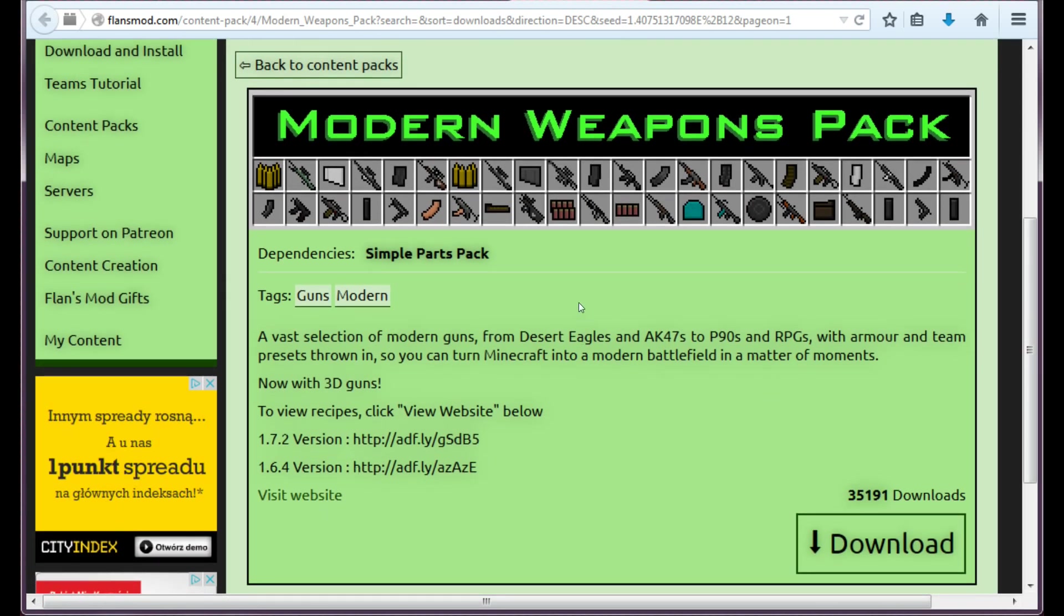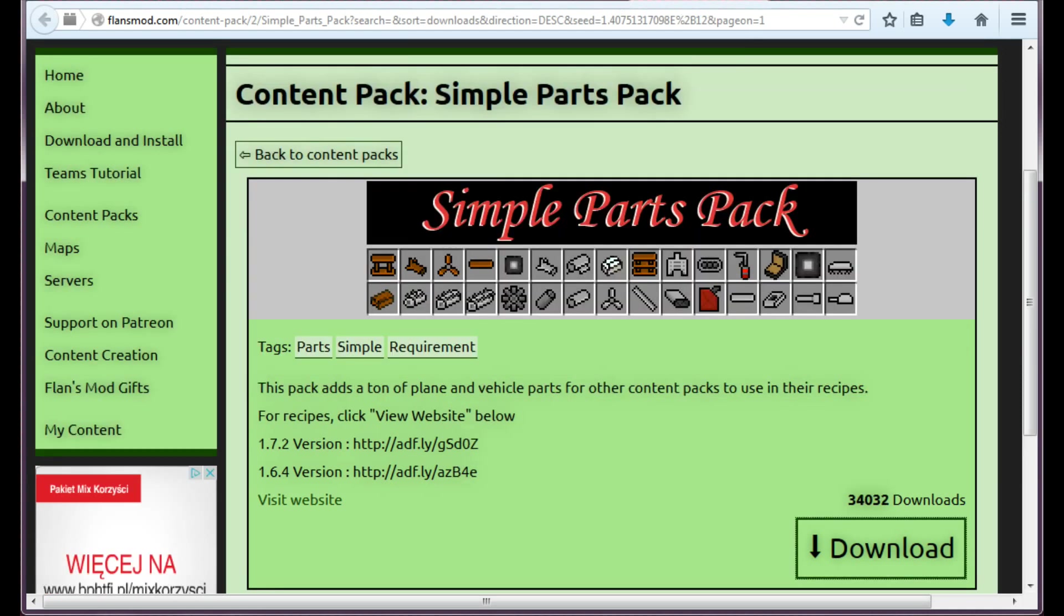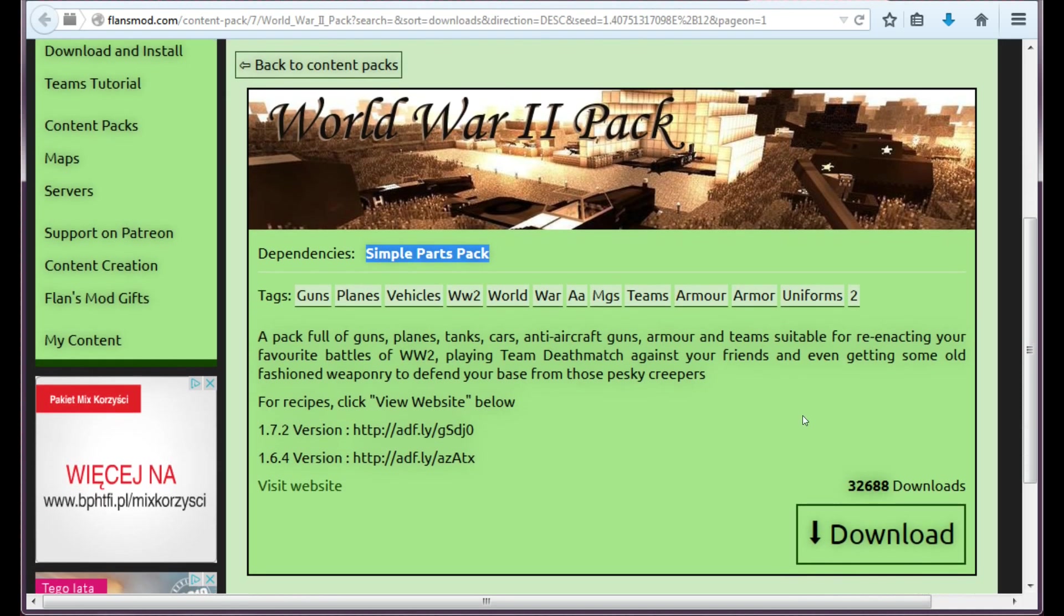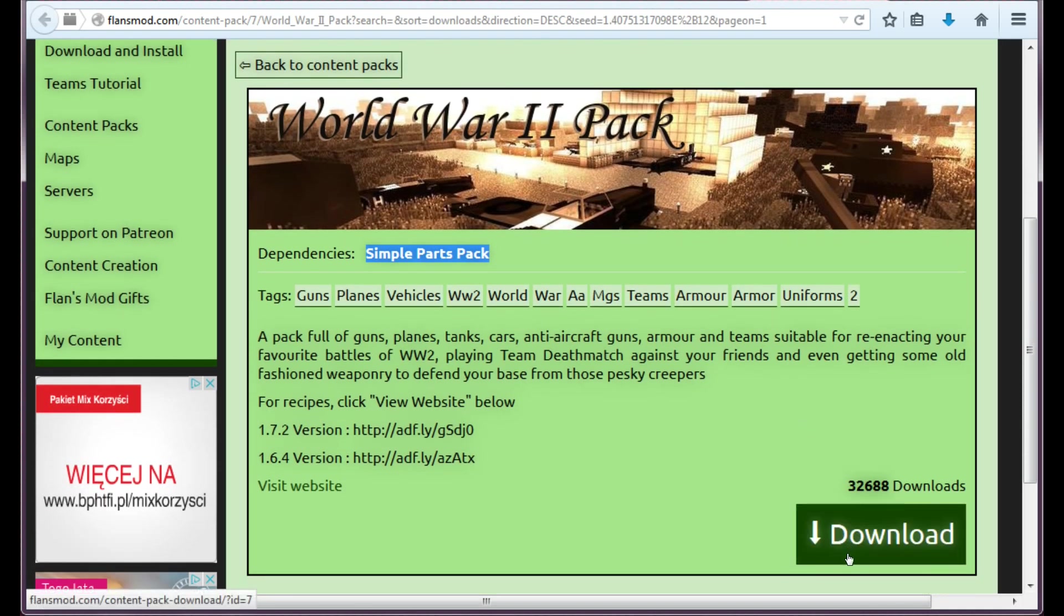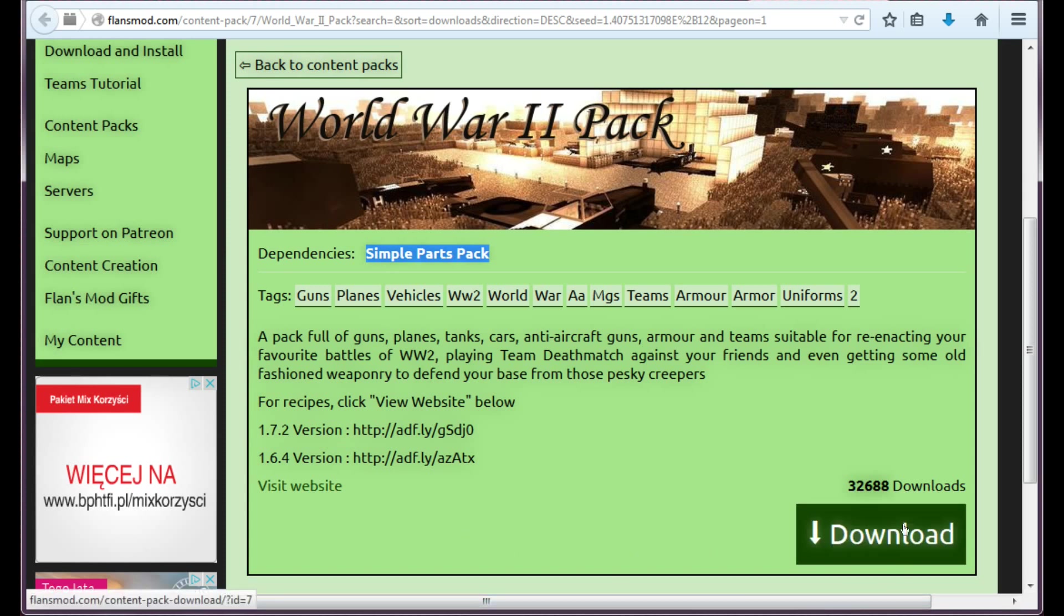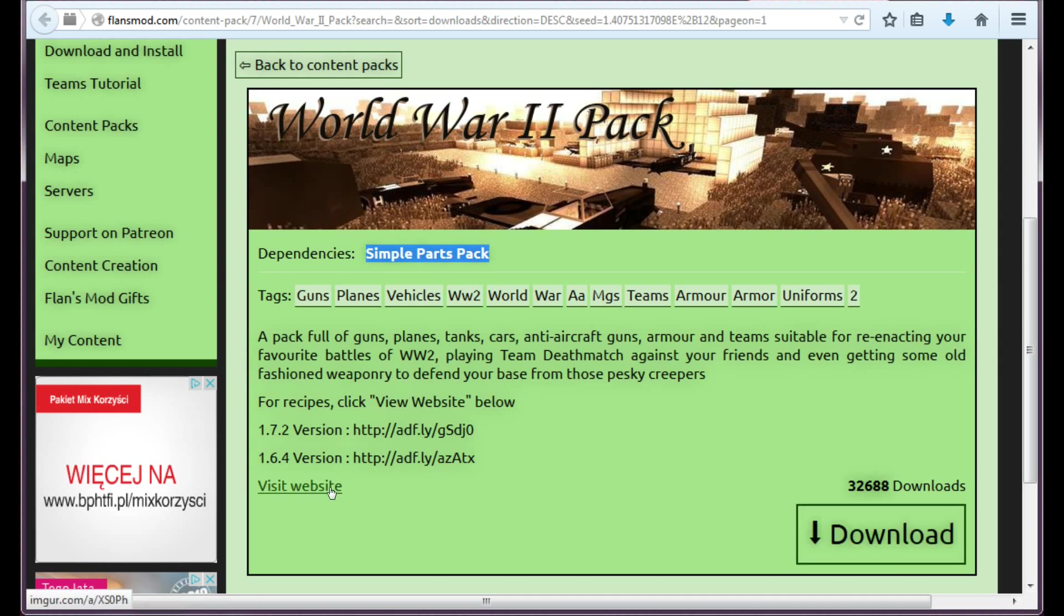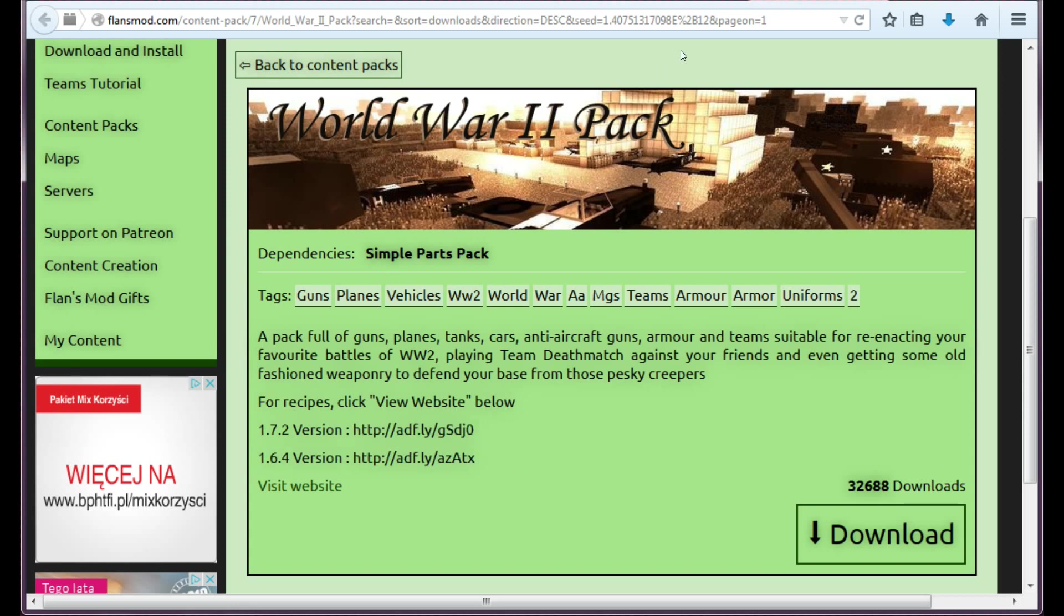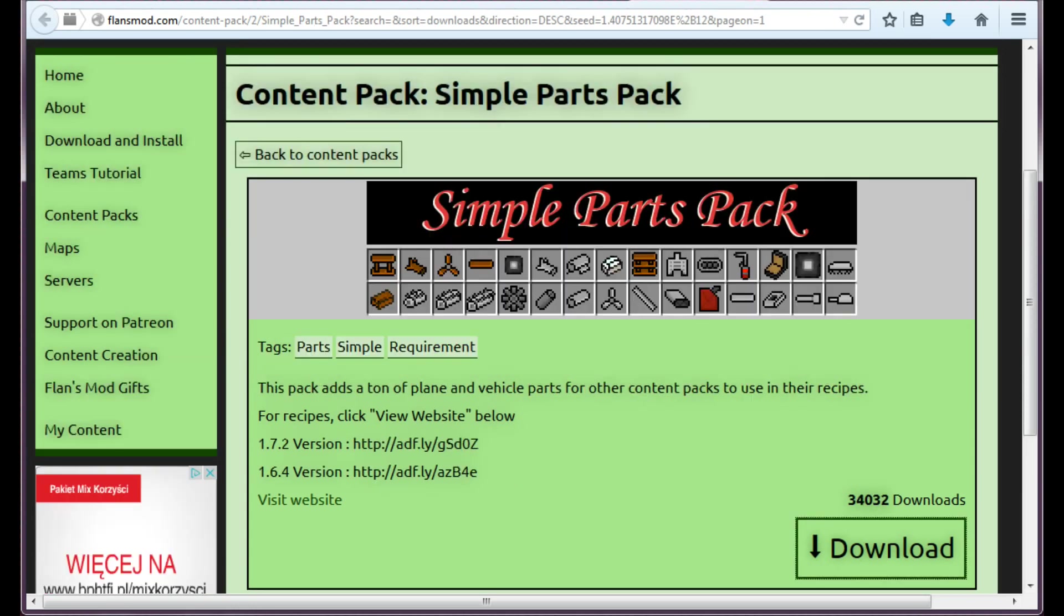The Modern Weapons, Simple Parts and World War 2, just hit download. If you're after some other versions, not the 1.7.10 versions, because download here will redirect you to download for 1.7.10, you can have the 1.7.2 and 1.6.4 versions here. I'm pretty sure they are there in every content pack.